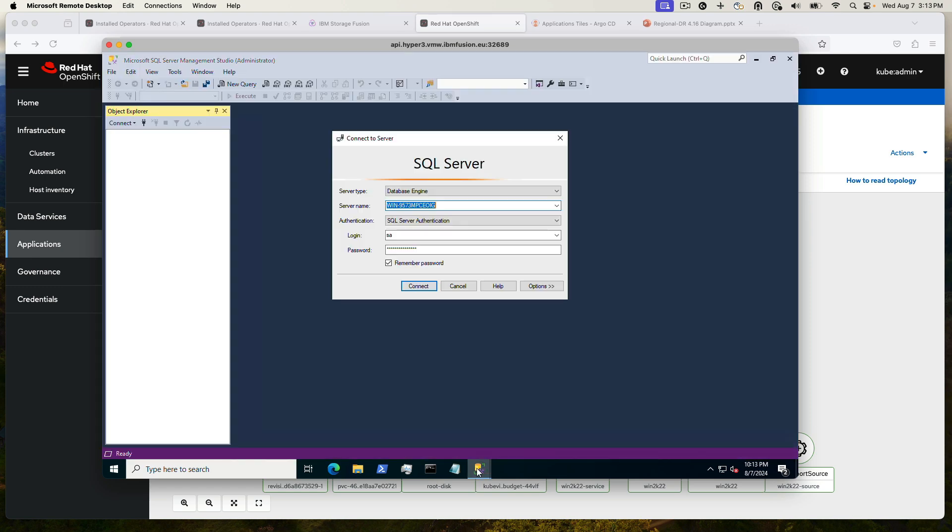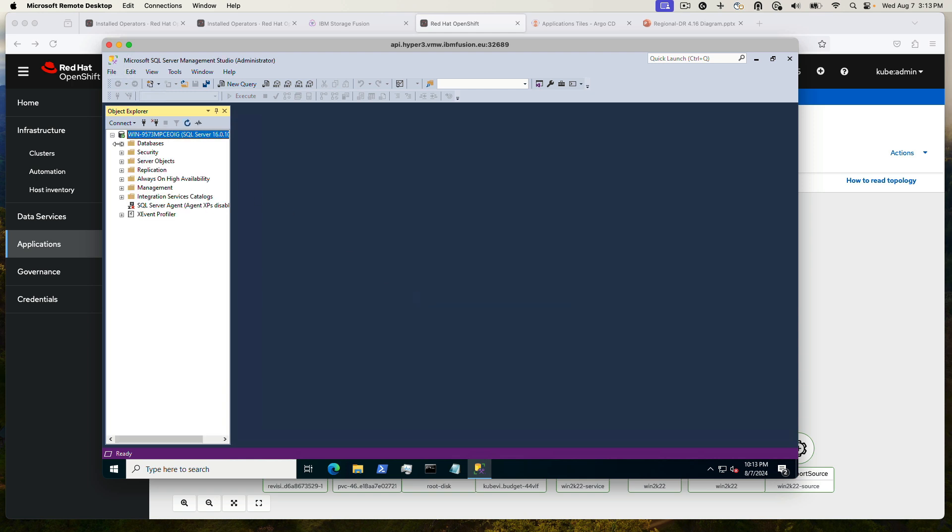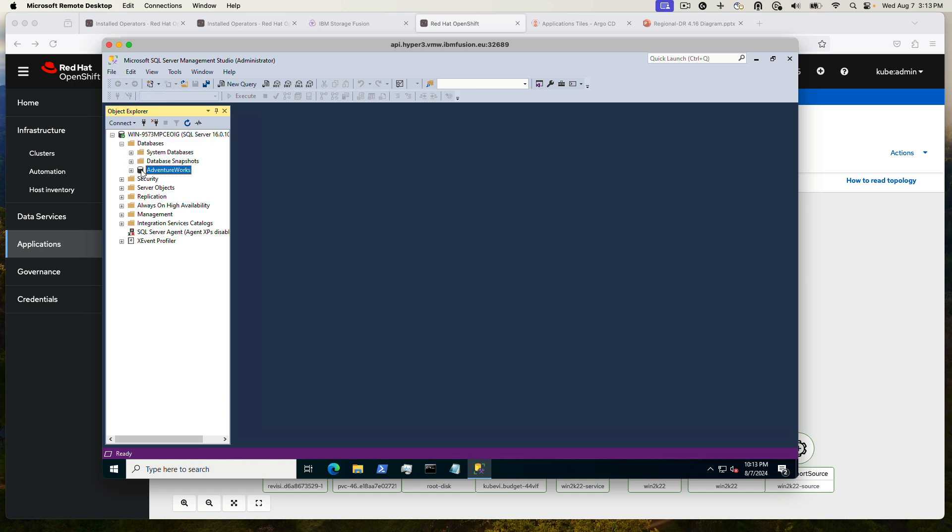So let's go ahead and log in. And then I created a new database. It's a sample database from Microsoft called AdventureWorks.